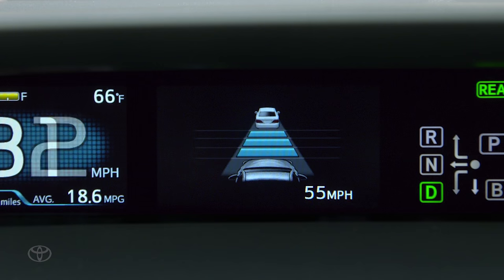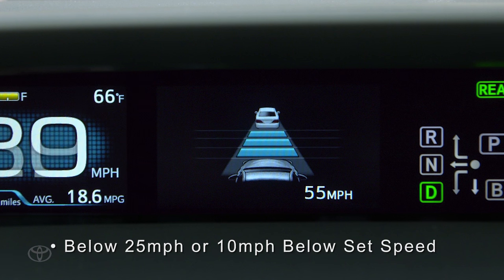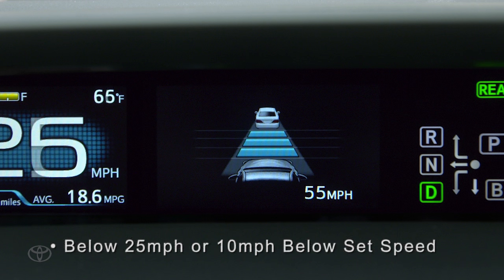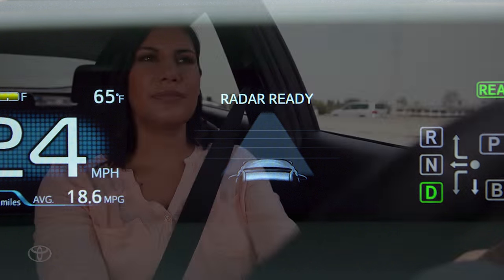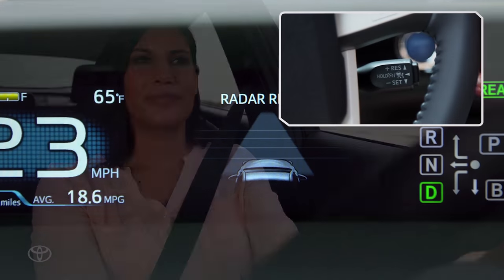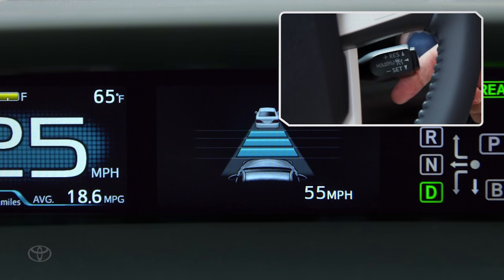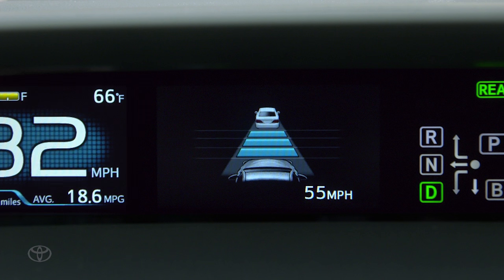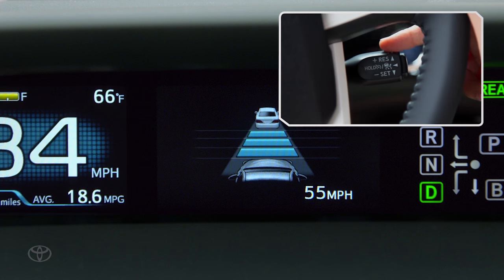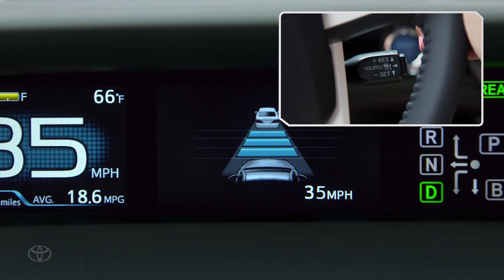If your speed drops below about 25 miles per hour or 10 miles per hour below the set speed, the set speed will be canceled. After your speed increases to over 25 miles per hour, push the stock up to resume to your previous set speed, or press down to set a new speed.